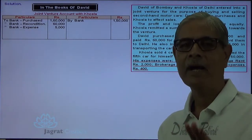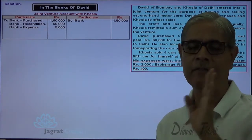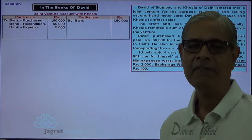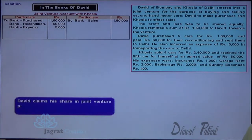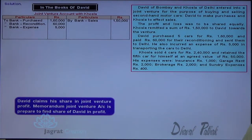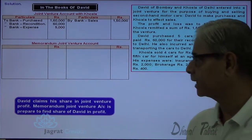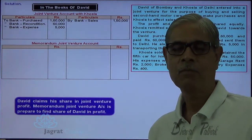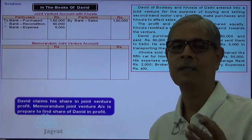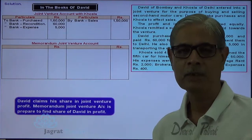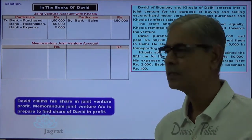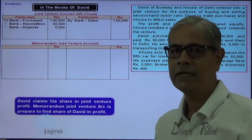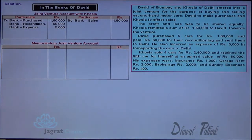After considering all transactions recorded and not recorded in the books of David, David wants to know his share in profit. David claims his share in joint venture profit. A memoranda joint venture account is prepared to find out David's share. All expenses — purchases, reconditioning, transportation, and Khosla's expenses — are debited; sales proceeds and revenues are credited. The difference is the profit, and David's share will be identified and recorded.